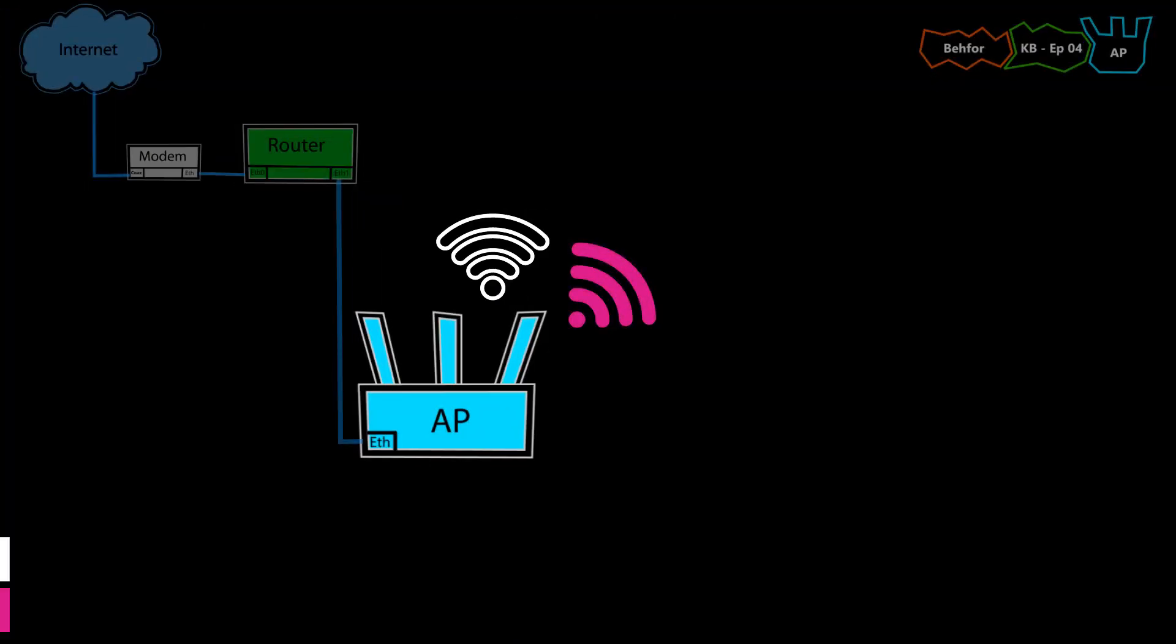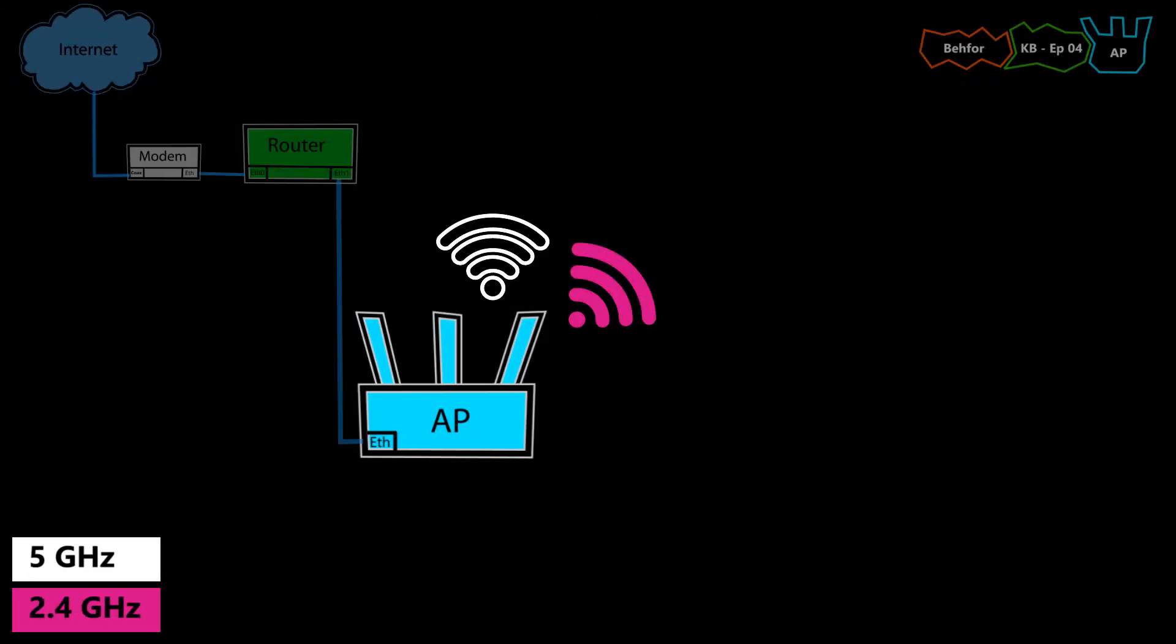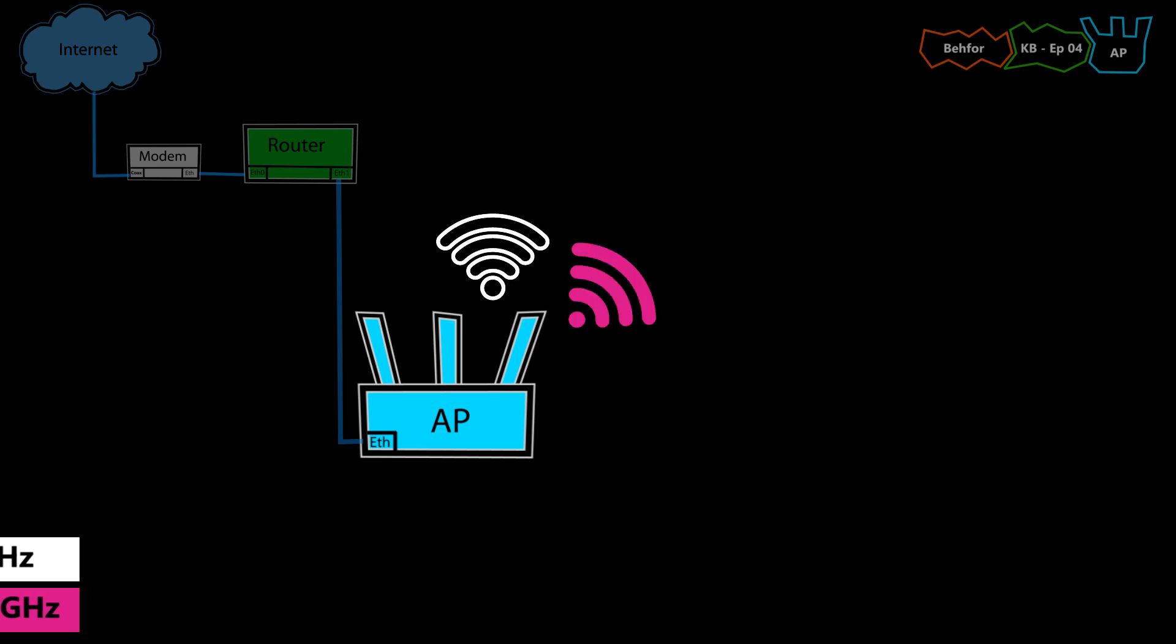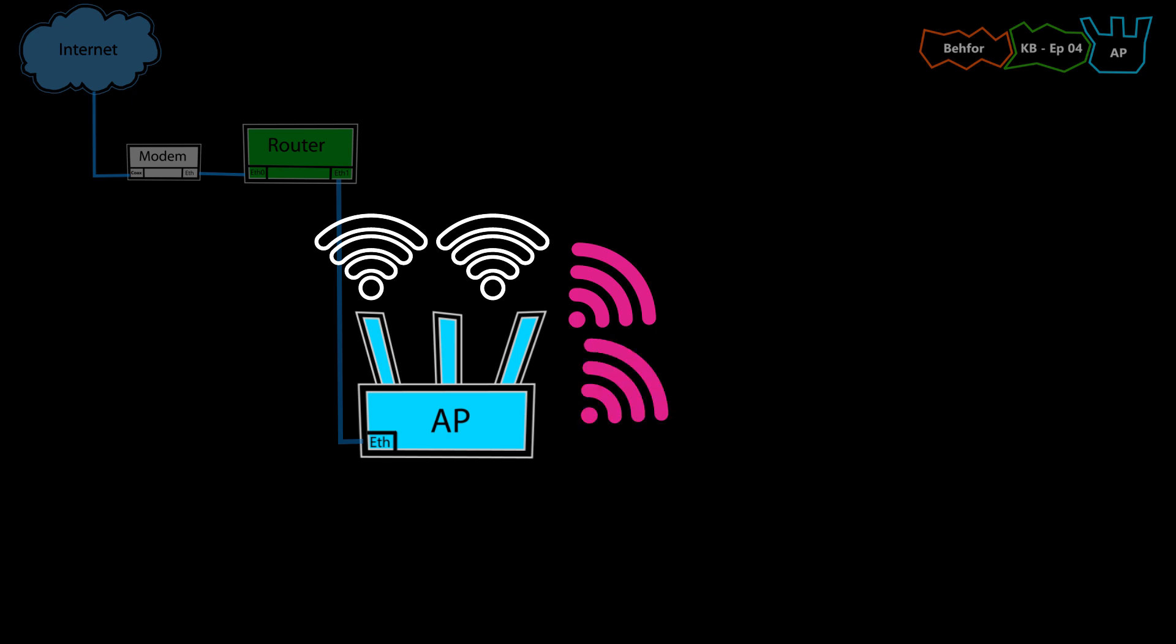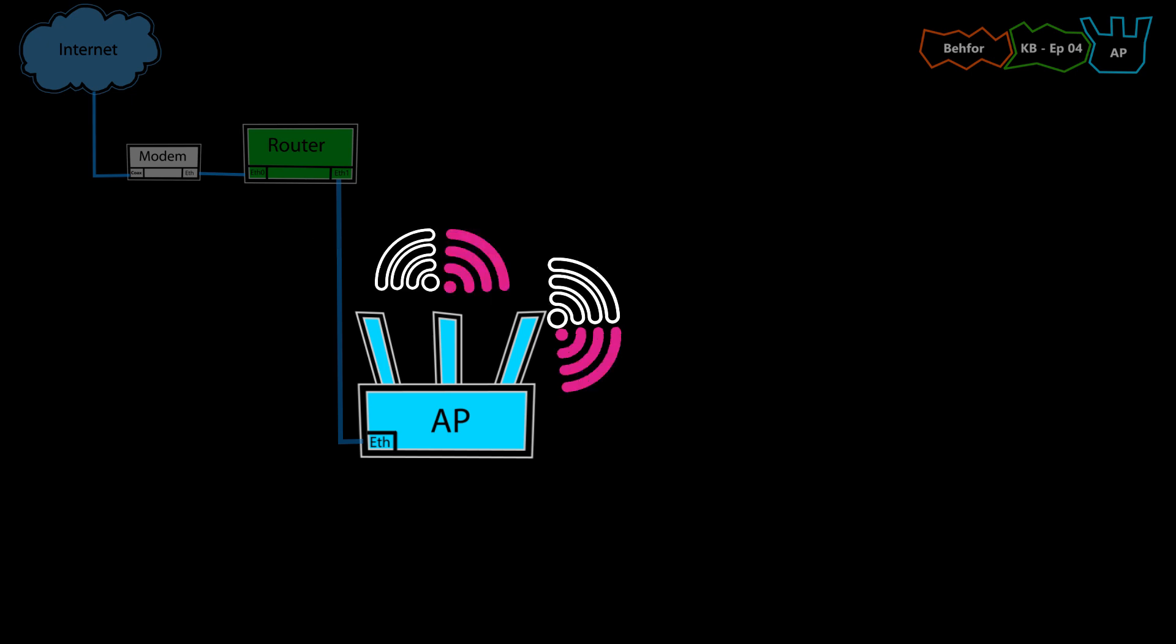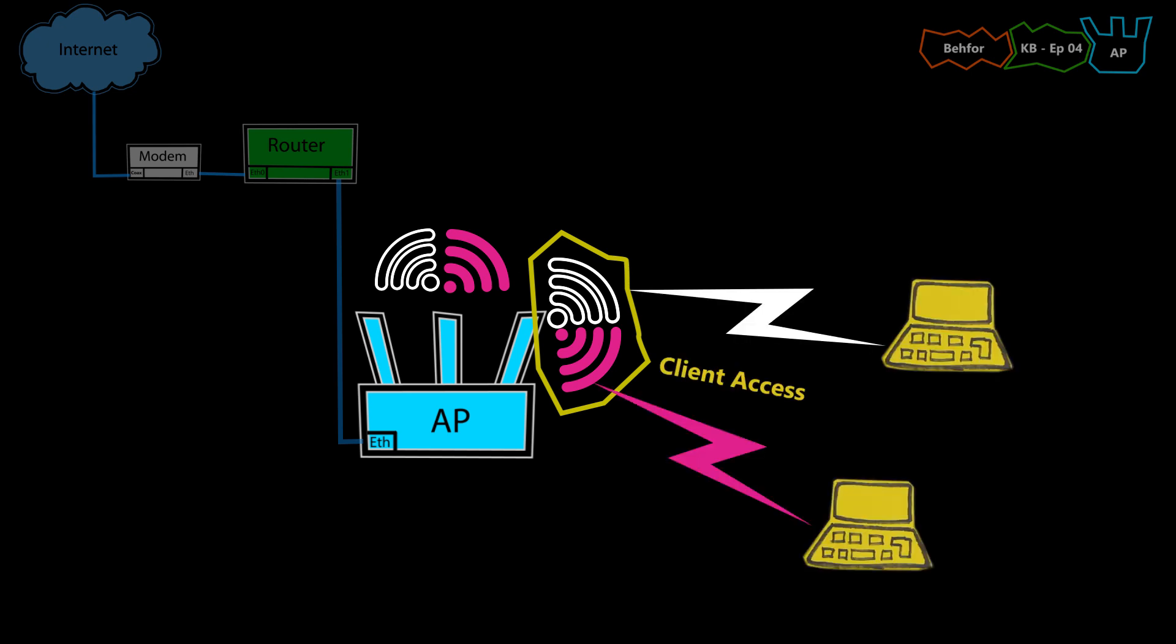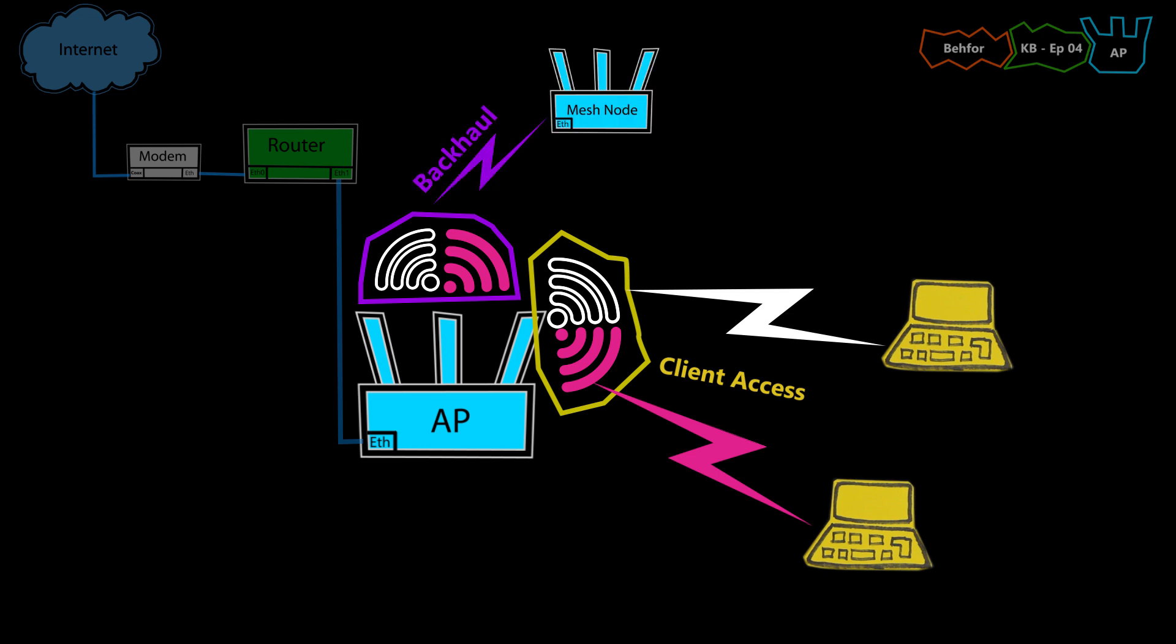The dual band access points are more common and more practical today because they also take advantage of the 5 GHz frequency band, which is overall better than the 2.4 GHz band. A dual band access point usually has two radios, but there are ones with three or even four radios, which in that case the dual band access point can dedicate two radios for the client access and use the other ones for the radio frequency management or even for a backhaul connection should it participate in a mesh network.